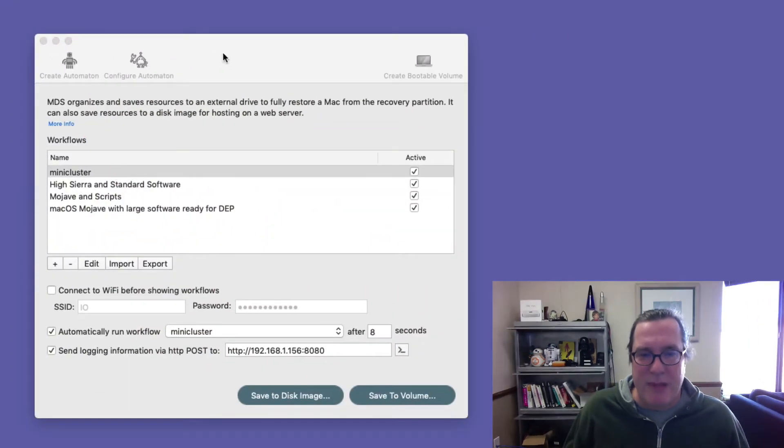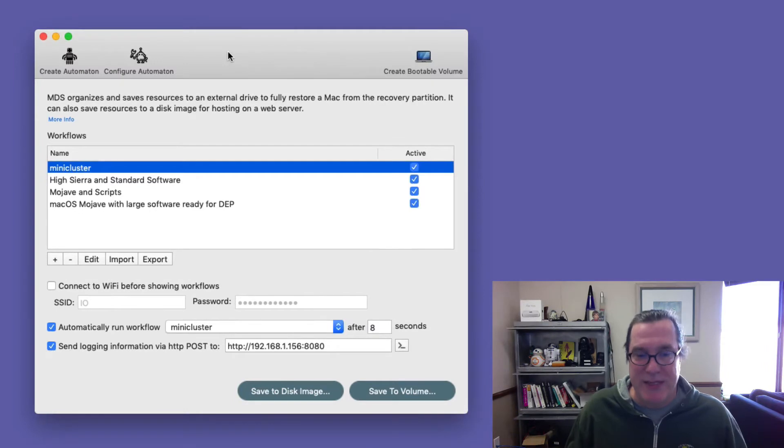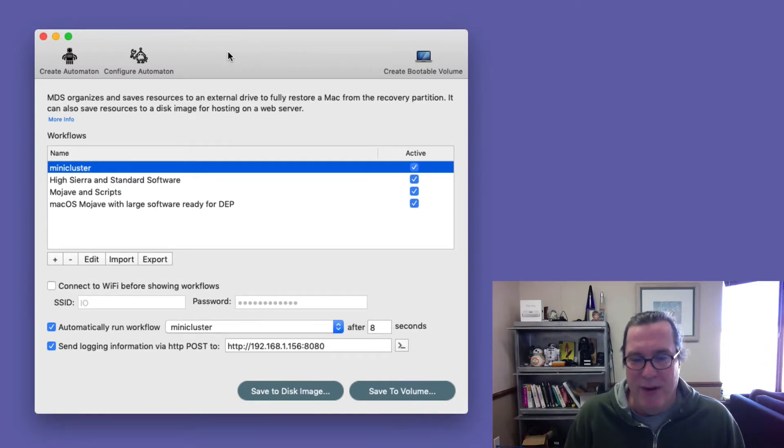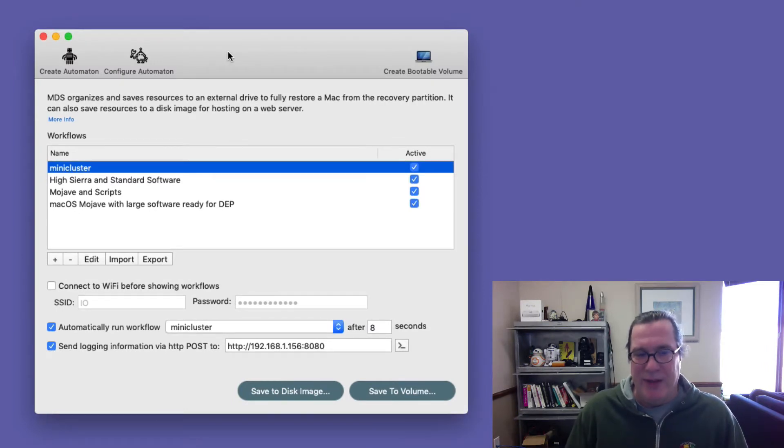So while those run, let me show you what some changes that we've actually done in MDS and how I set up this configuration. So we've added some exciting new options in 1.4. And so let me kind of go through those.